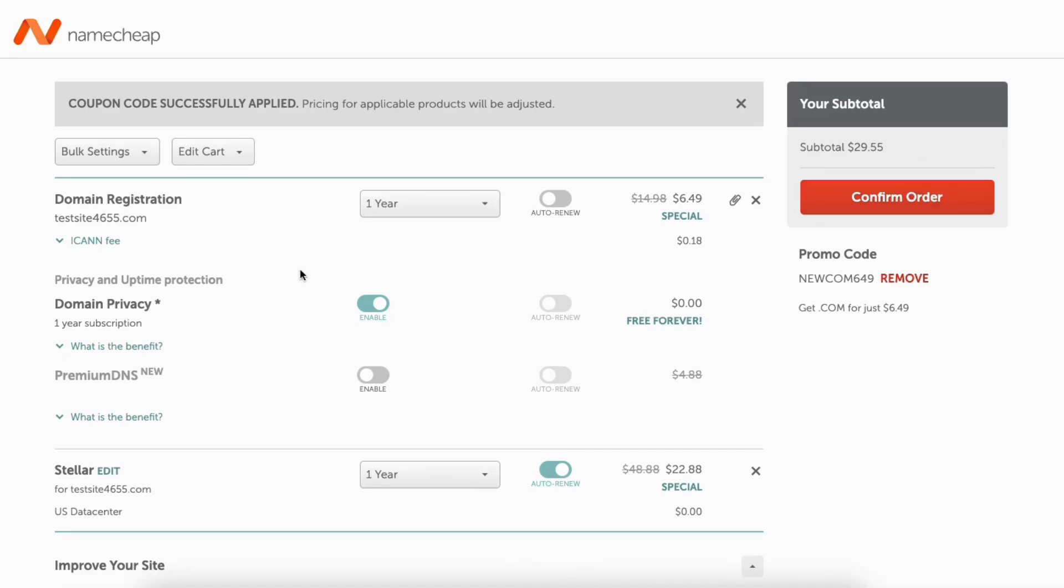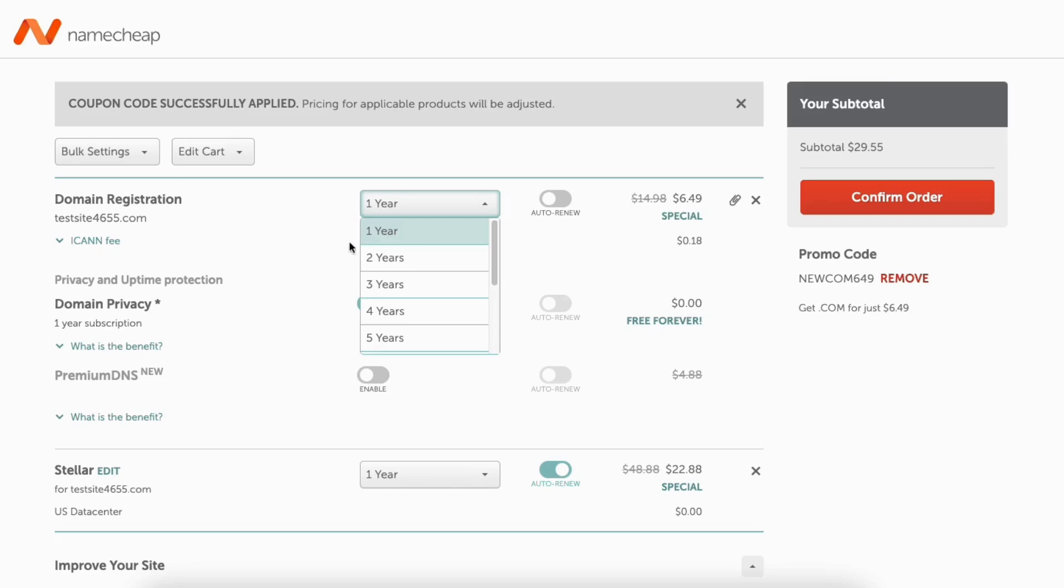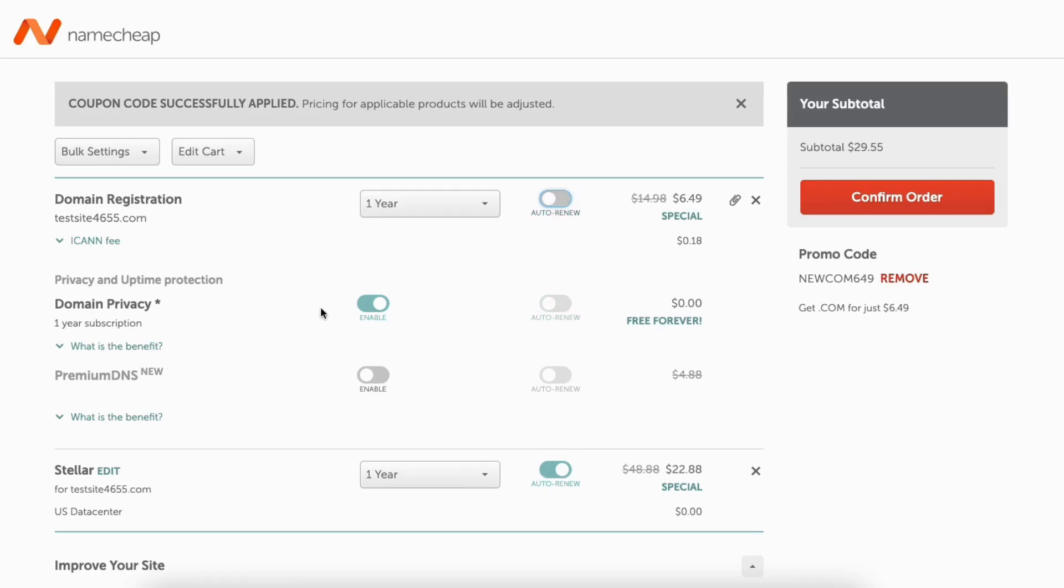Next, you can change the term for your domain name if you'd like. If you click one year, you can select how many years you want to purchase your domain name for. Next to it, you can toggle on auto renew if you'd like so that the domain auto renews at the end of the term.